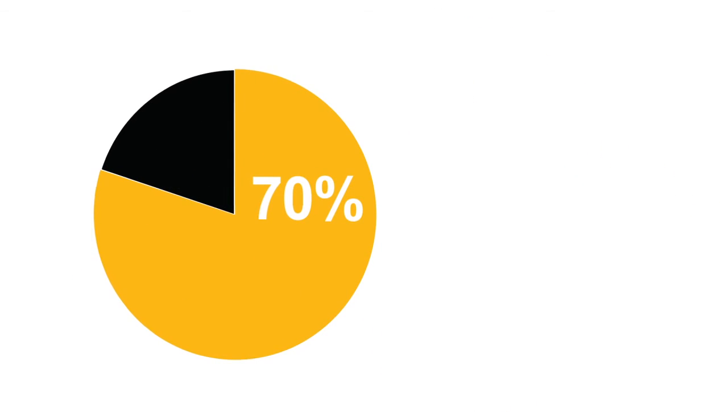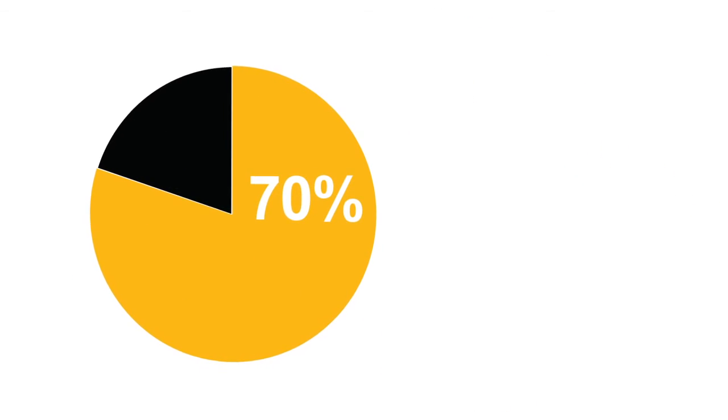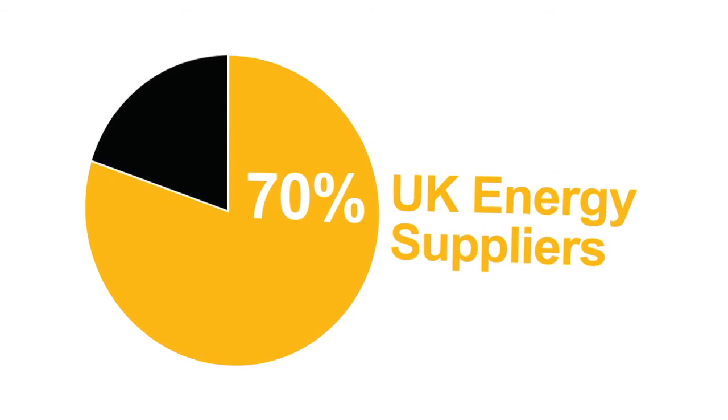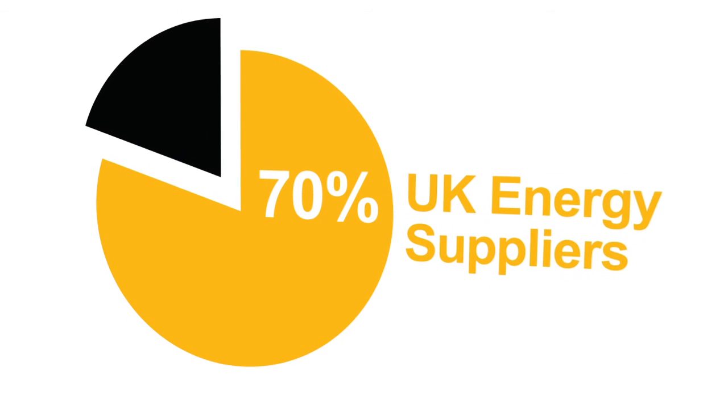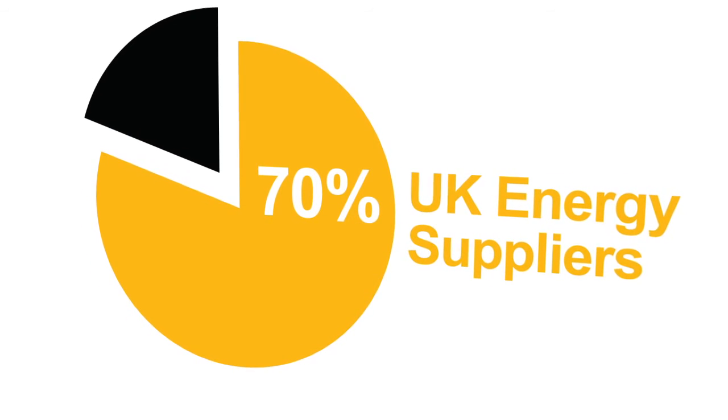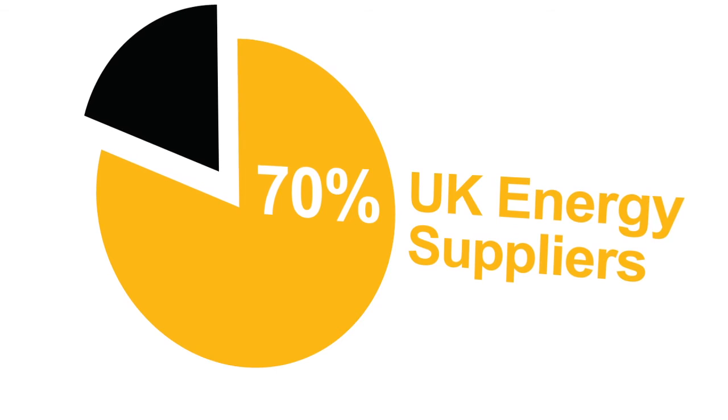At SAP, we've been working closely with energy companies since 1998 and today support around 70% of the UK's energy suppliers.